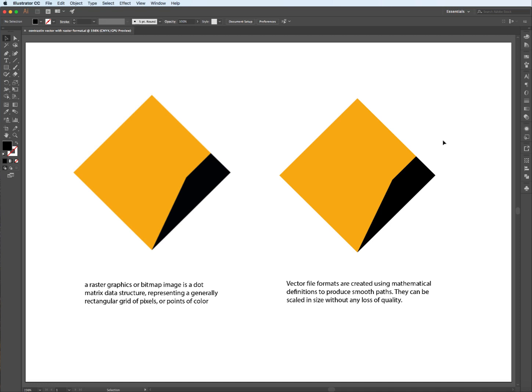In this video, we're going to be looking at an introduction to the basic tools of Illustrator.